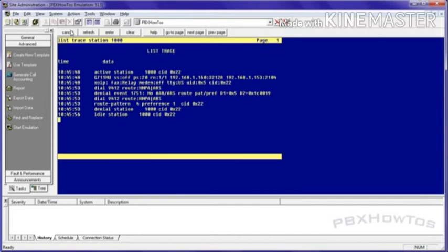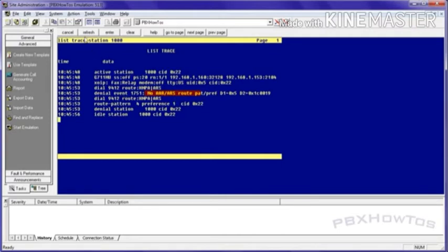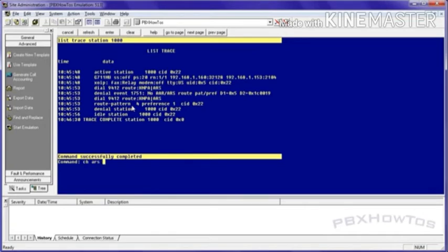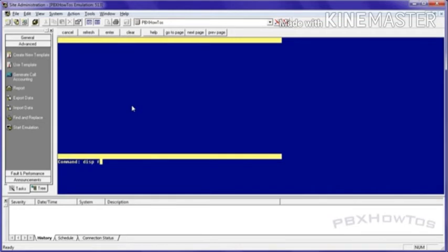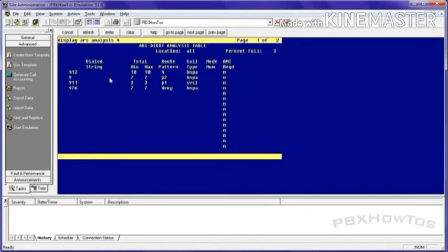Now this is, I'm doing this on purpose guys, because I want you to see the type of tracing you can do to troubleshoot an issue. If you get a user saying, Hey, I can't make a phone call. All right. So you can say denial event 1751. And oh, by the way, I'll put a description in the video down below to the document that gives you these denial event error codes and what they mean. All right. So look for that down there. Anyway, back to this, you could say no ARS route pattern preferred setup, basically saying it can't find anything when I dialed 9412, which is Pennsylvania. So we're going to go in and we're going to check our ARS ANA 4.